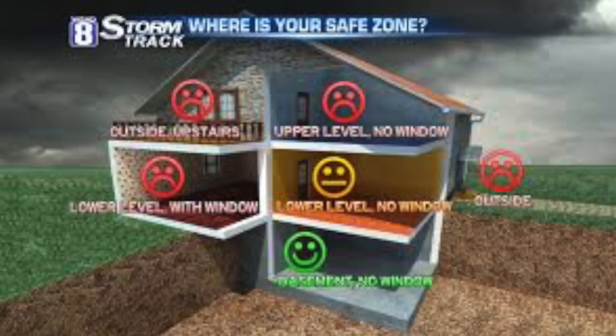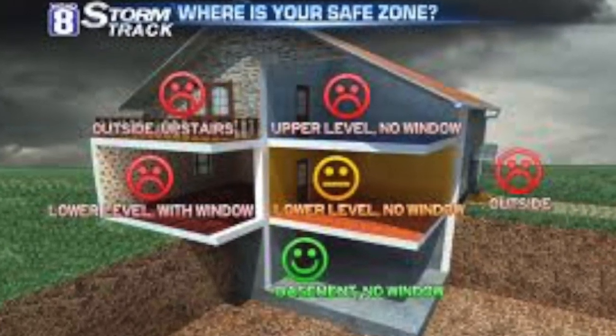Ways to stay safe during a tornado: move to an underground shelter, a basement, or a safe room. If none is available, move to a small windowless room or a hallway on the lowest level of a sturdy building — it is the safest choice. Remember, no area of a mobile home is safe during a tornado.